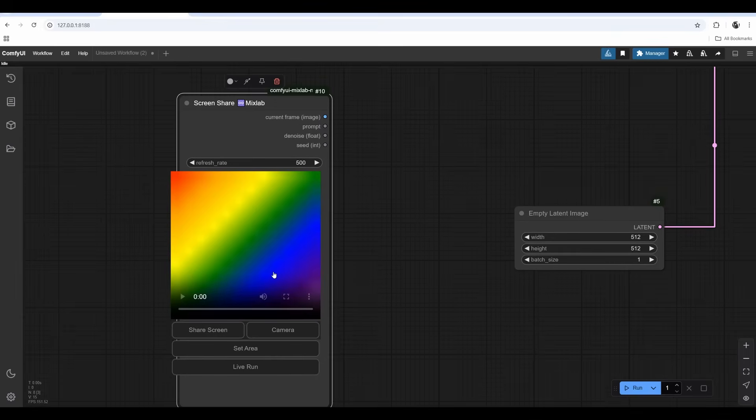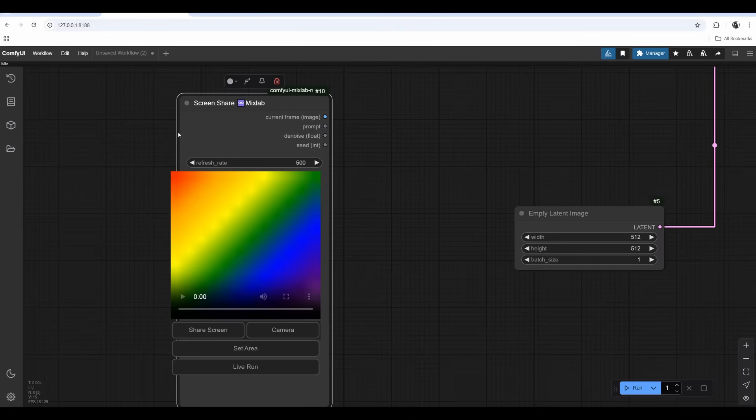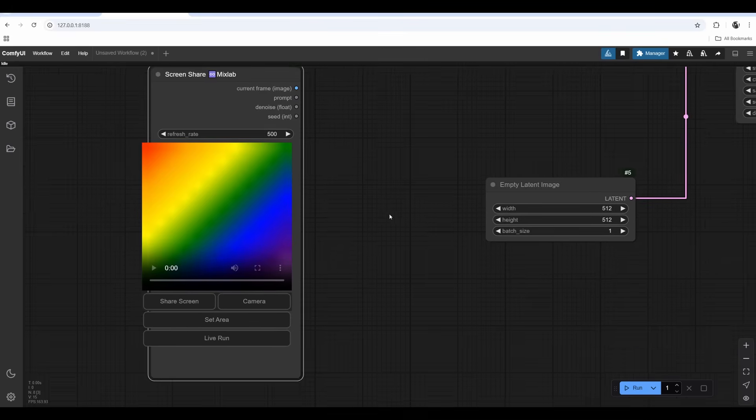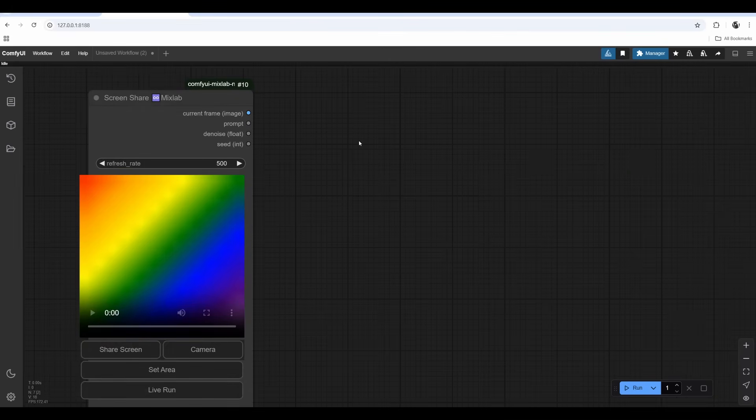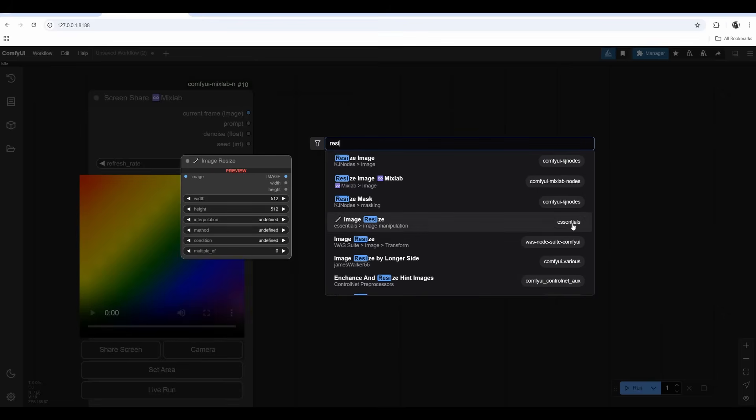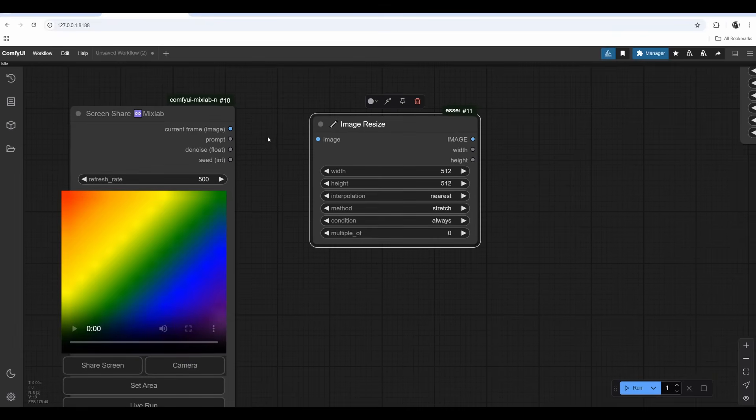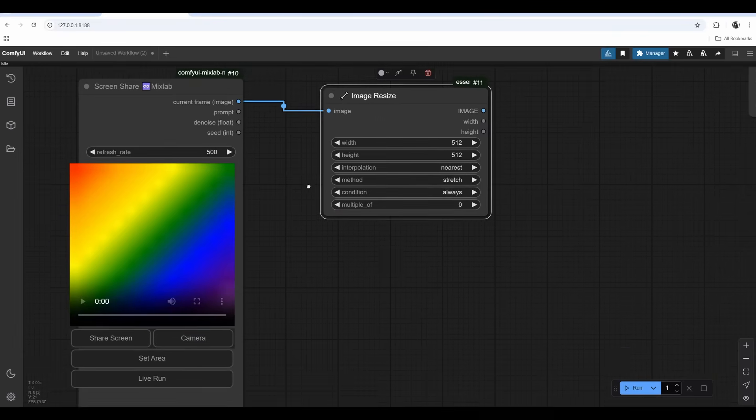It's having an issue, maybe a Chrome browser issue because it's running JavaScript. Screen share node I want to connect to resize image node from Essential pack, which you also need to install. This one is very important, it has many useful nodes. I will drag from current frame to the image resize.